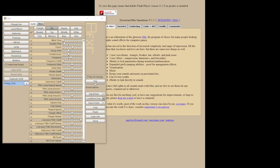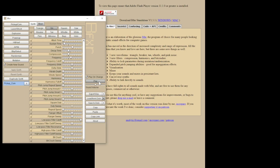If we hit the play button, we will hear what the sound effect currently sounds like. We also have play on change, so every time you change a parameter here, you will hear the sound. You can hear the difference when you adjust the frequency.